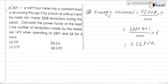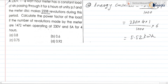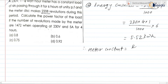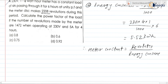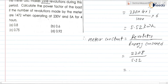Now, corresponding to this energy, the meter has made 2208 revolutions. So we can find the meter constant, which is the number of revolutions per kilowatt hour. Meter constant equals revolutions divided by energy consumed: 2208 divided by 5.52 equals 400 revolutions per kilowatt hour. This is the meter constant.